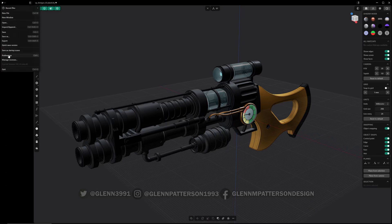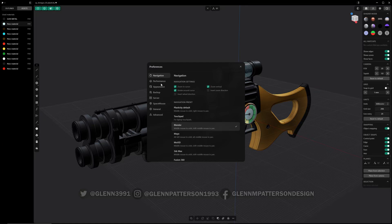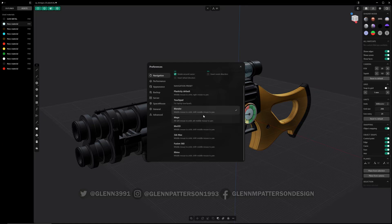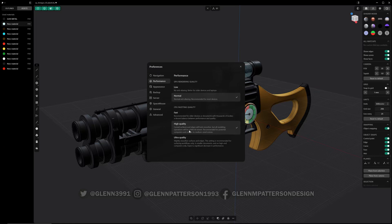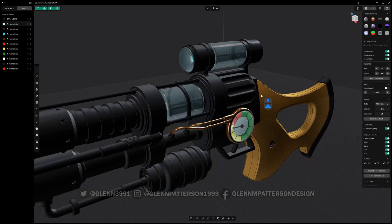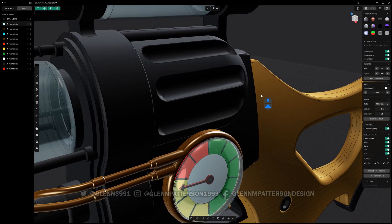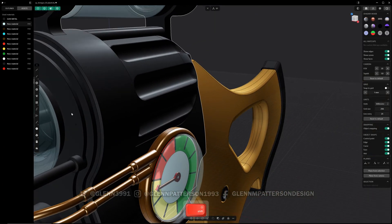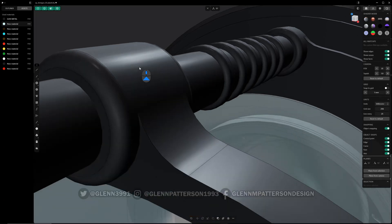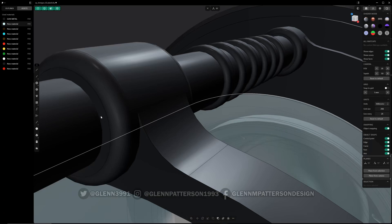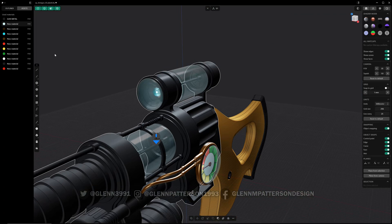Let's go into Preferences — not a lot has changed. You've got your basic navigation; mine is set to Blender so it's easy to jump back and forth. Under Performance you can change quality from ultra to fast, which affects how smooth the curves look — zooming in close you can really see the difference.